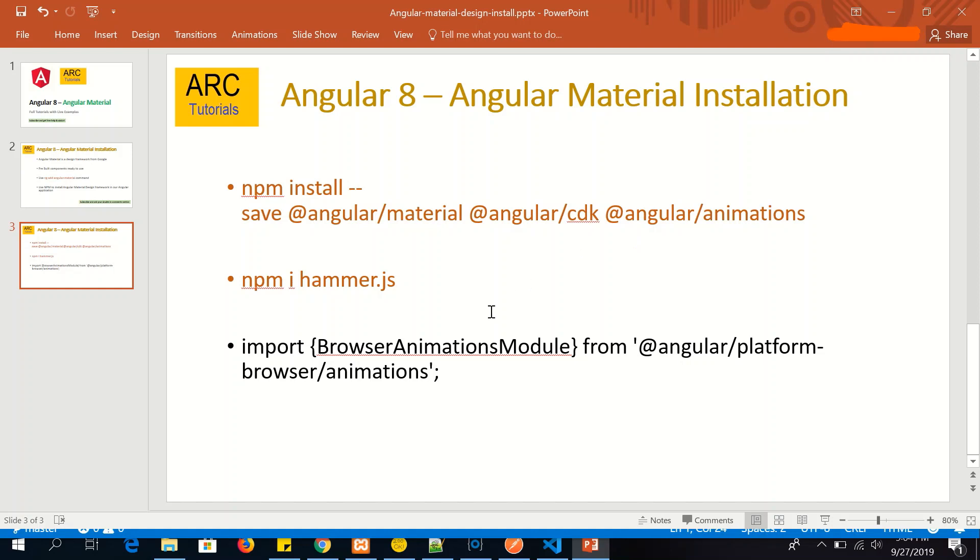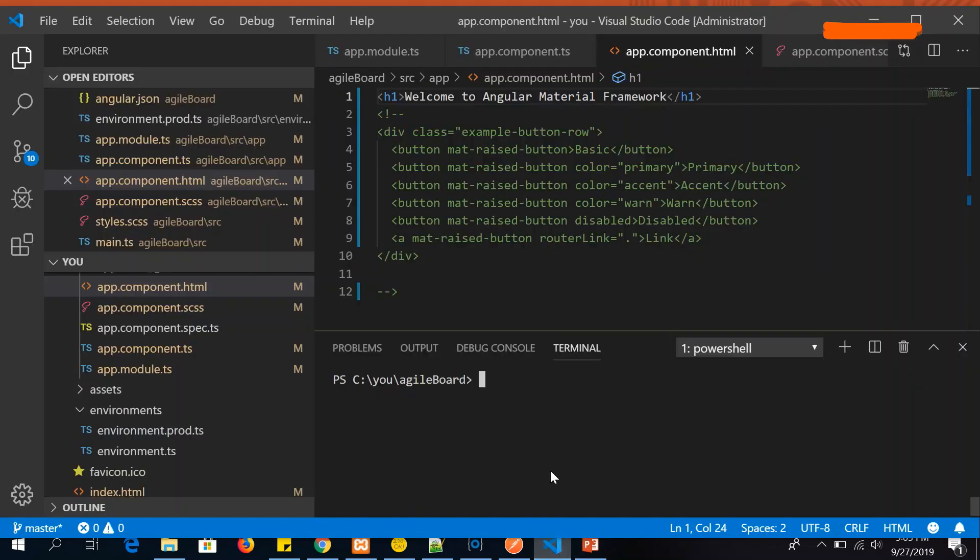Once you have installed, we need to import the BrowserAnimationsModule into our app.module in order to make the components work. Let's get started and see it in practice.